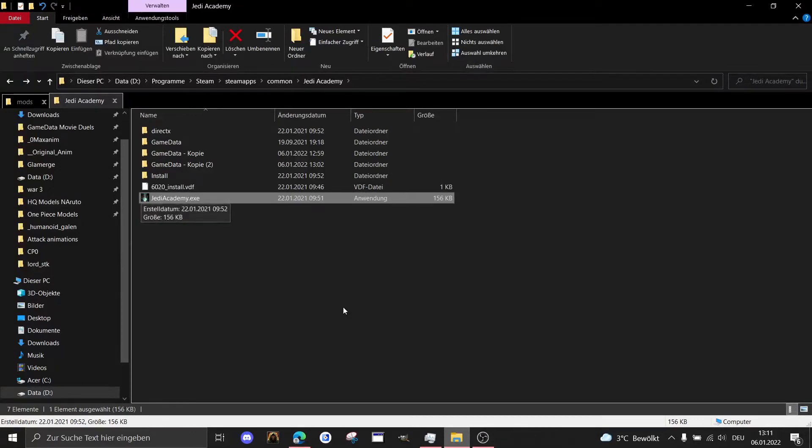Hello and welcome to my next tutorial. In this tutorial I want to show you how to install multiple mods properly and how to install Movie Duels mod and the Star Wars Galactic Legacy mod.